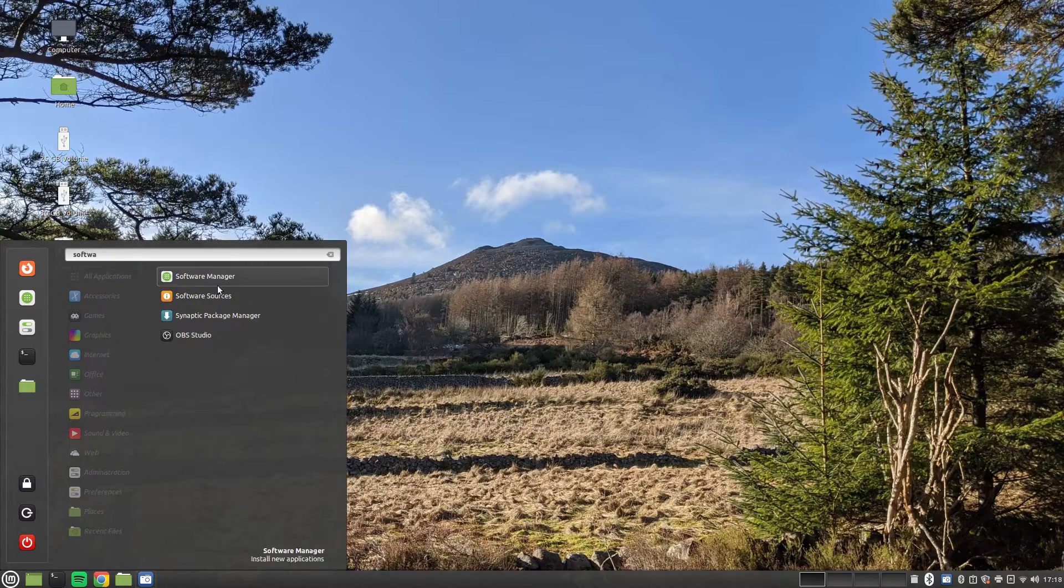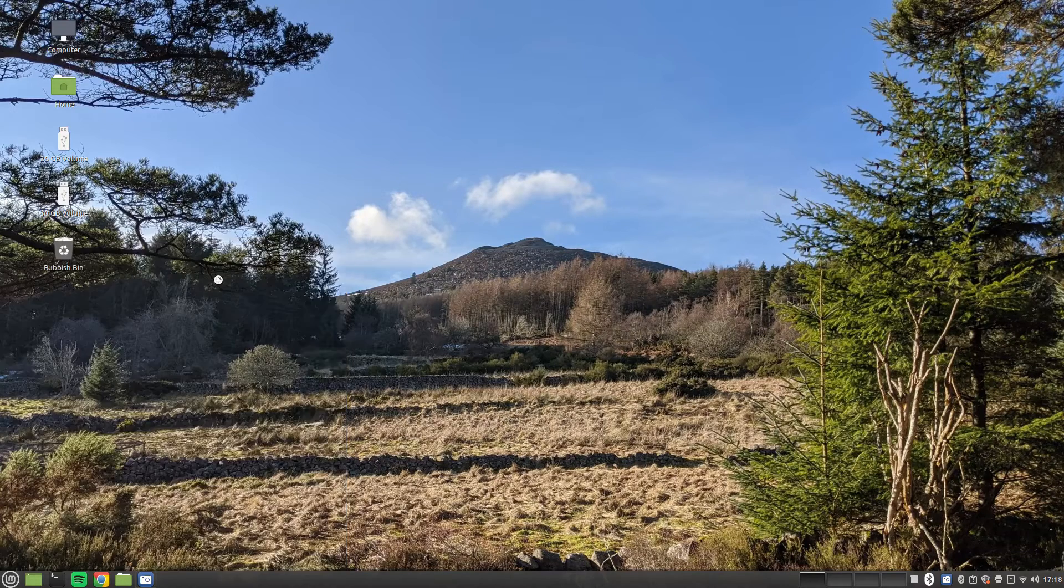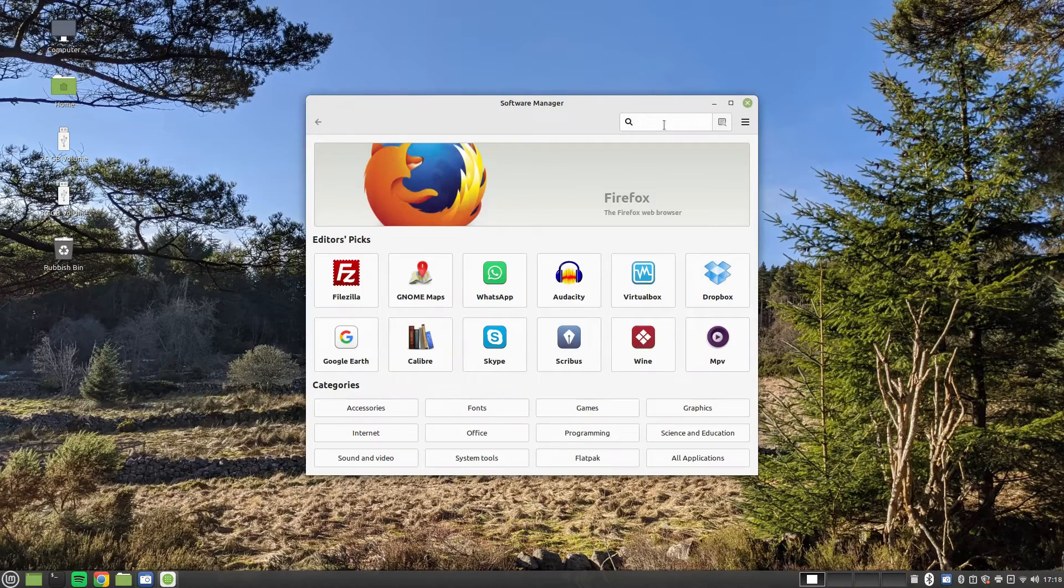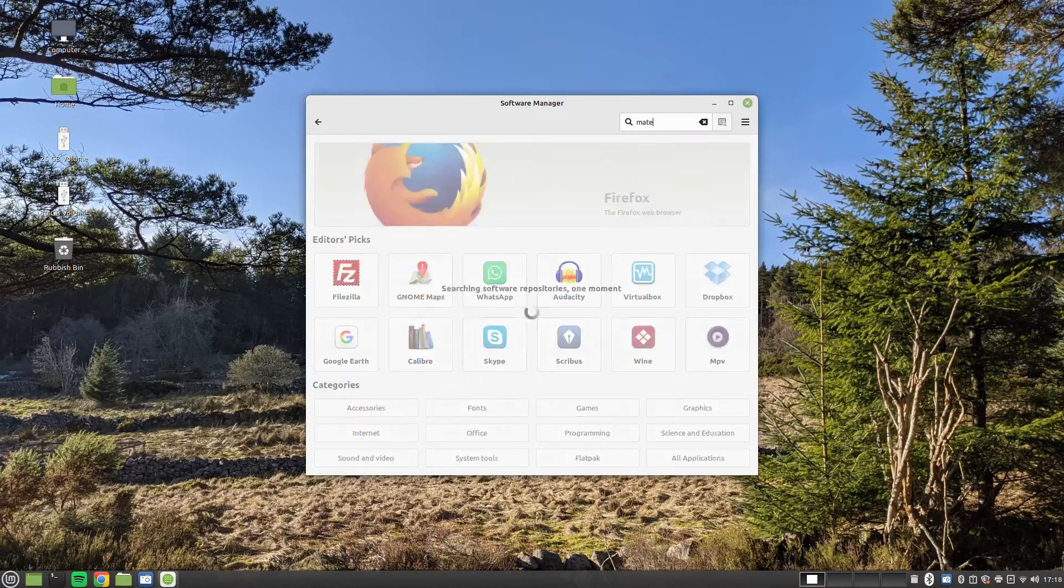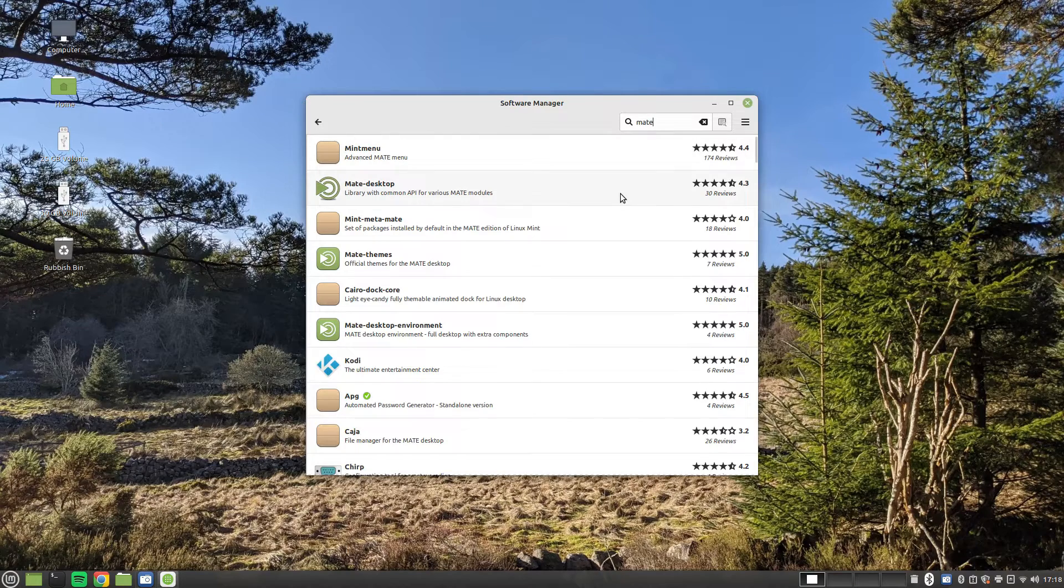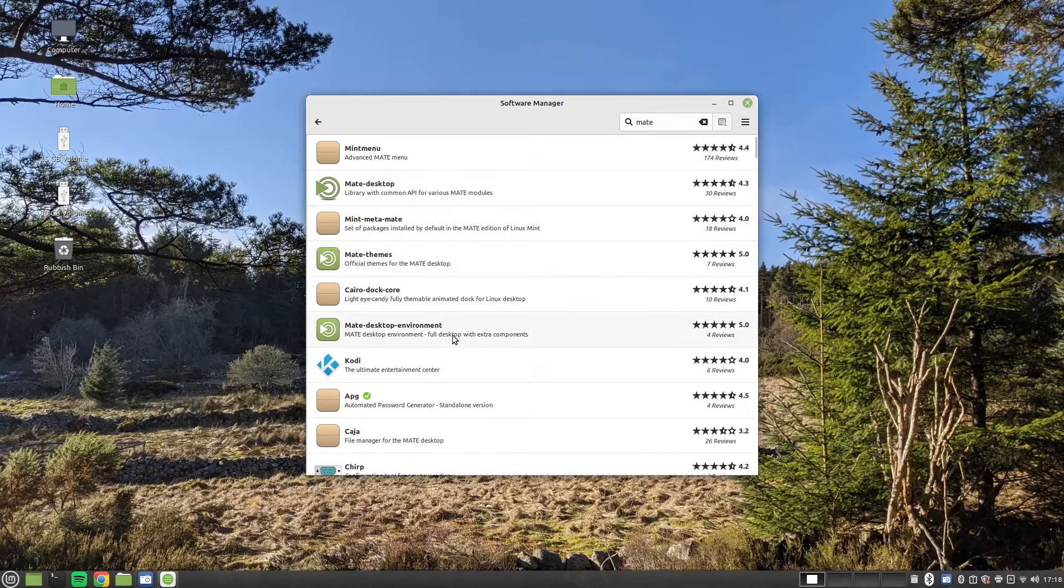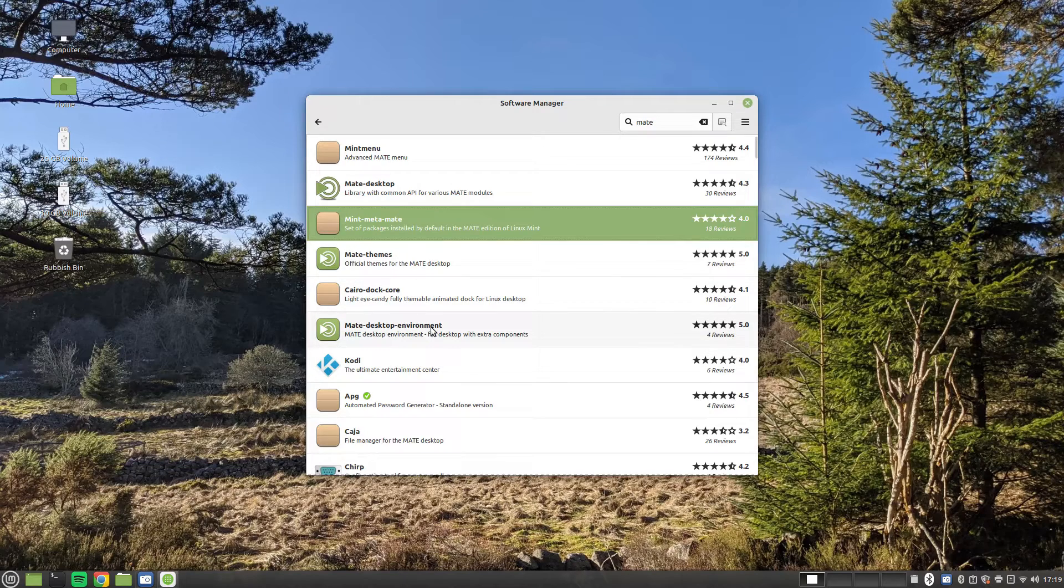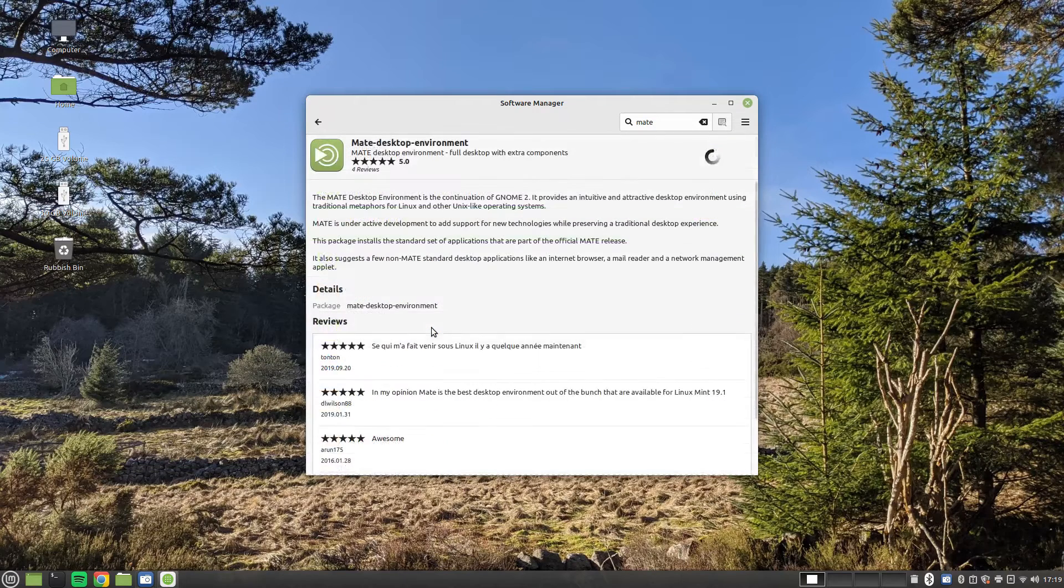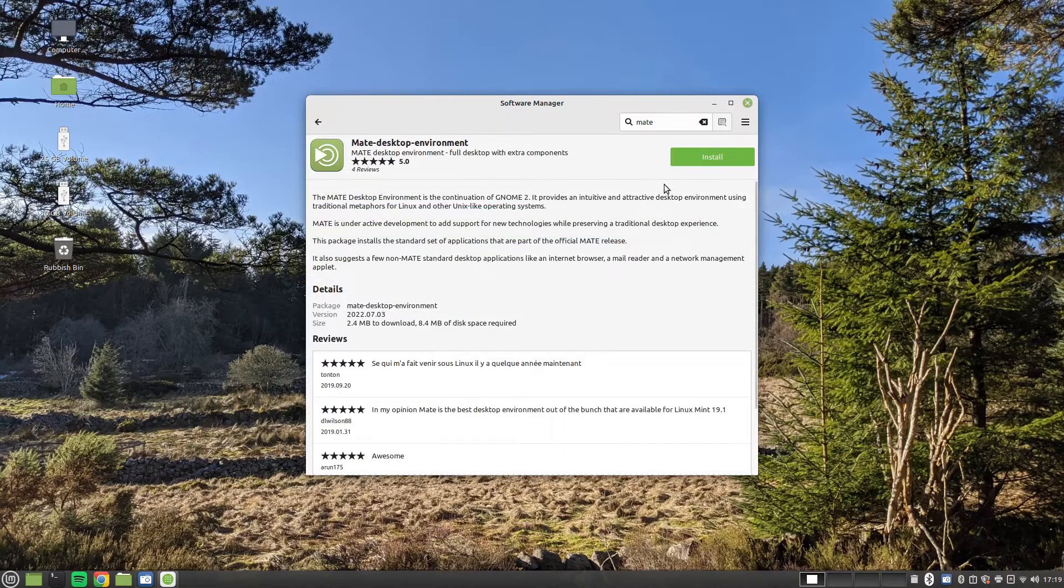Click on the Mint menu icon in the bottom left corner and type Software Manager. When the Software Manager opens, enter MATE in the search box. Click on the item labeled MATE Desktop Environment and then click Install.